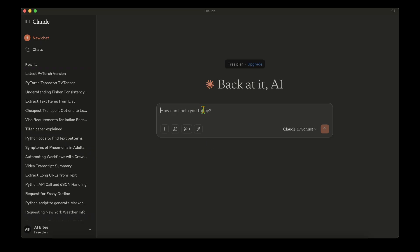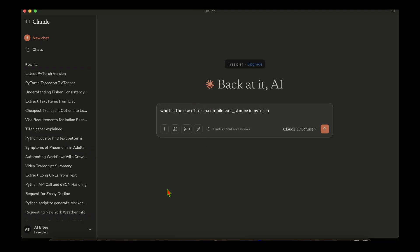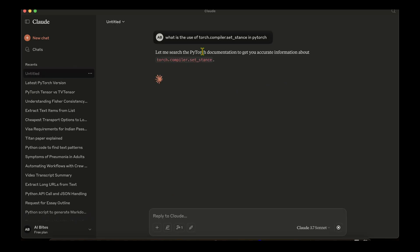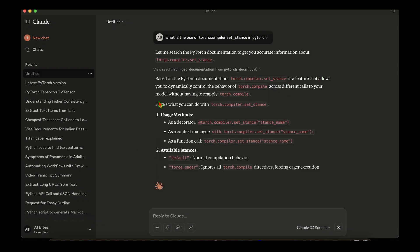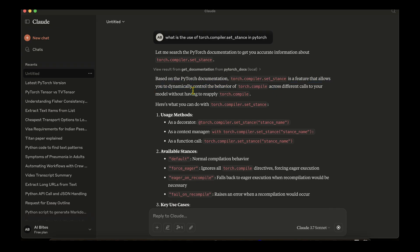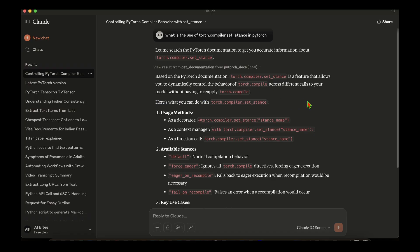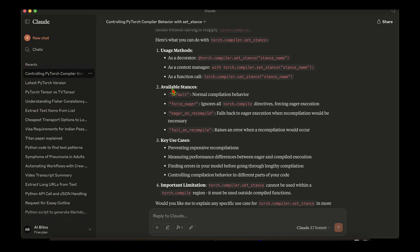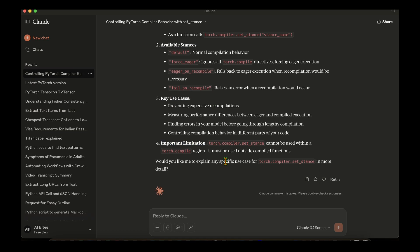I now ask the same question from the beginning: 'What is the use of torch.compiler.set_stance in PyTorch?' Claude searches the PyTorch documentation and returns a detailed answer: it's a feature that allows you to dynamically control the behavior of torch.compile across different calls to your model without reapplying torch.compile. The response includes usage, available stances, key use cases, and important limitations.